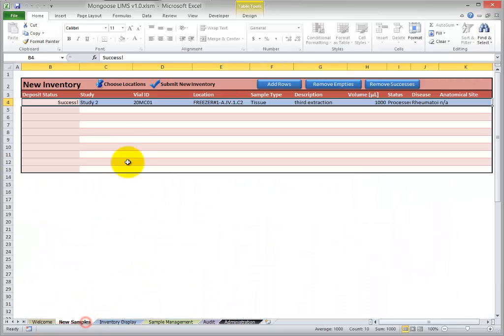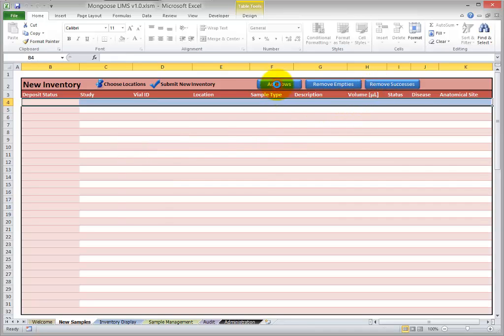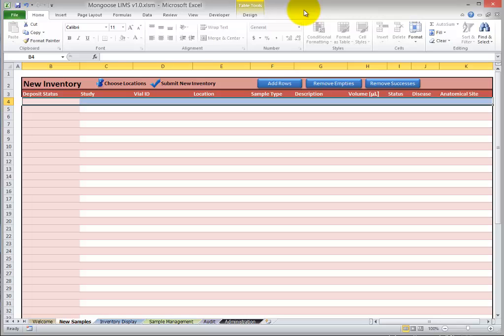So I'd like to add a lot of samples now for two reasons. First, so you can see the accommodation for duplicate vial IDs and children. And also so you can see how easy it is to add large quantities of inventory to Mongoose LIMS. So I'll speed the video up while I copy and paste the information in.